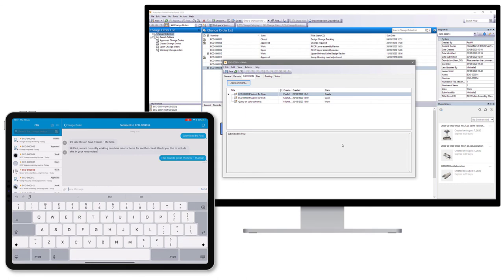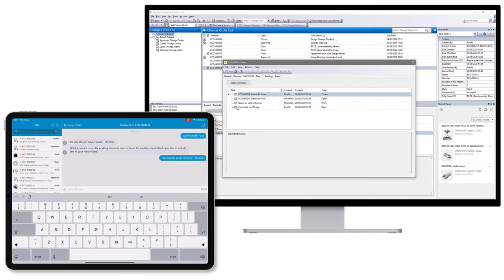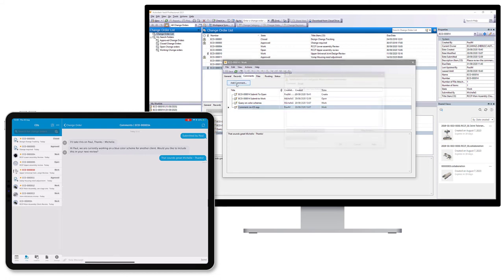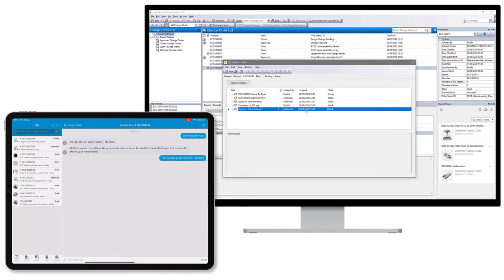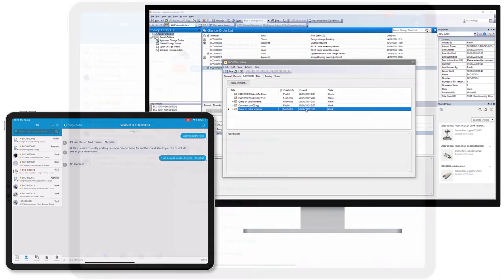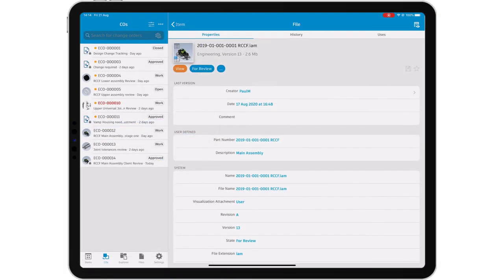Changes requested in the change order can be reviewed and on satisfactory completion of the work, the change order status can be progressed. The change order is approved, closed and the files released for use by your colleagues, all from the mobile app.